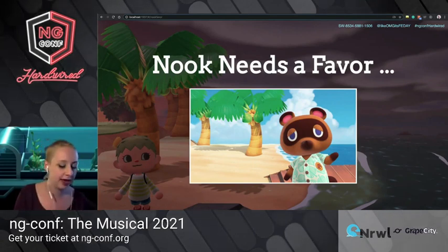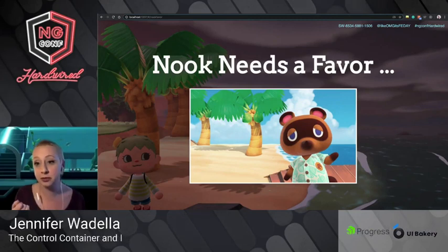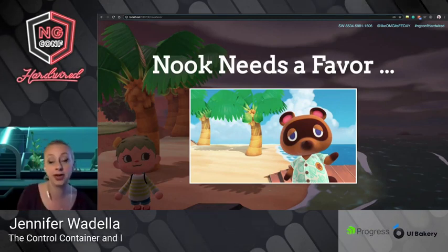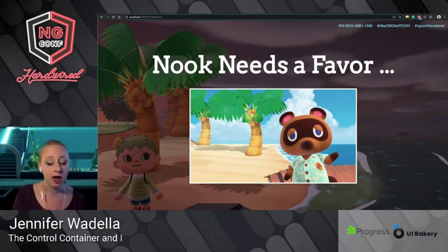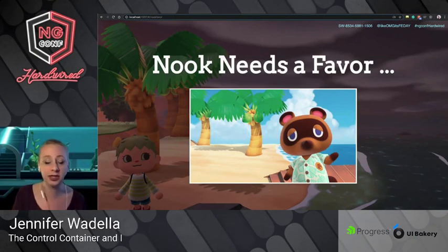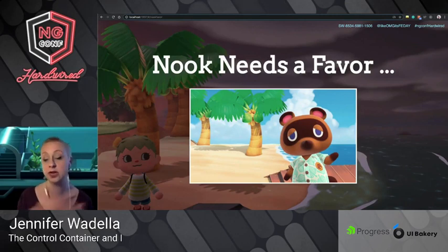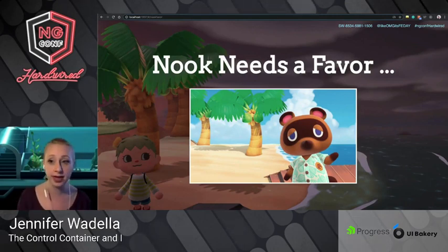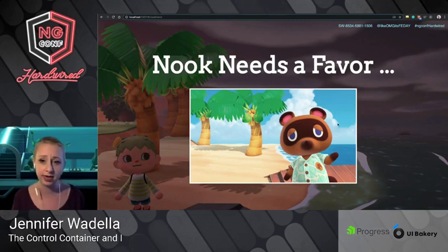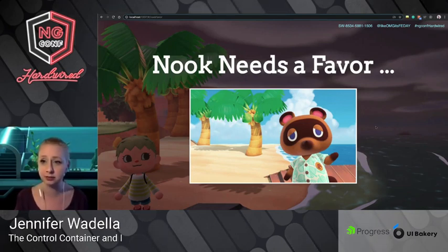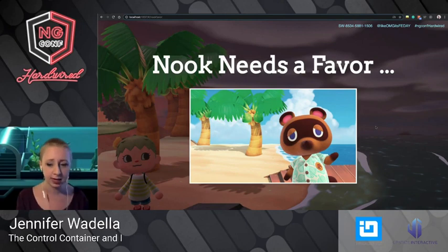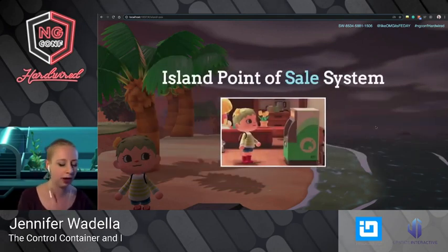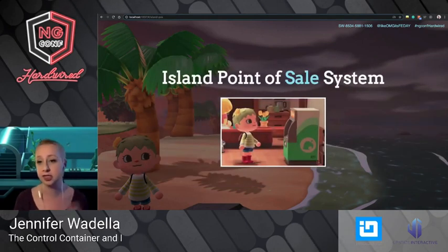Tom Nook came to me and said, 'Hey Jennifer, we have all these new island residents moving in. Thank you for bringing all these people to our island, but my point of sale system is really slacking. I need a better way for people to apply for home loans, to get their first house, and to get upgrades. I know you write code — can you build me some sort of POS?' He has a couple of requirements for this system.